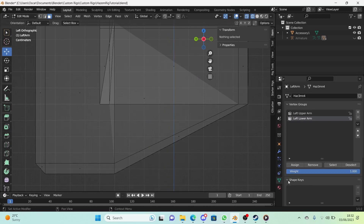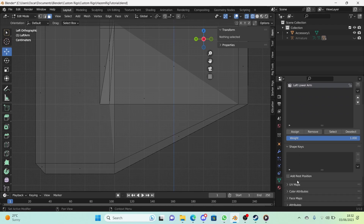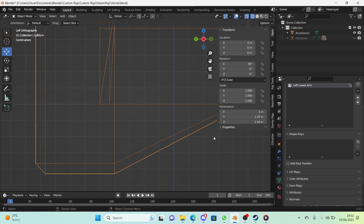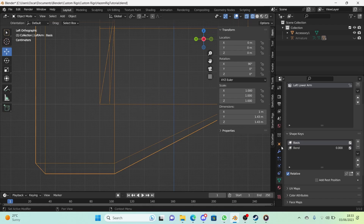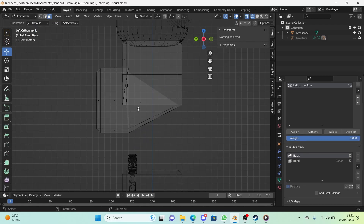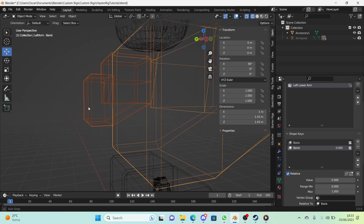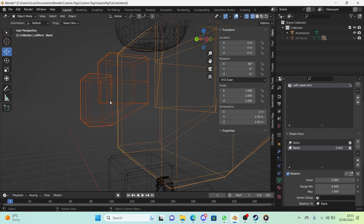Go into Object Data Properties and find Shape Keys. Go into object mode and add two shape keys. Call the second one 'bend'. Do not change the basis — the basis is literally what the model looks like at the start. Make sure 'bend' is what you're changing, and add it to the other model too.